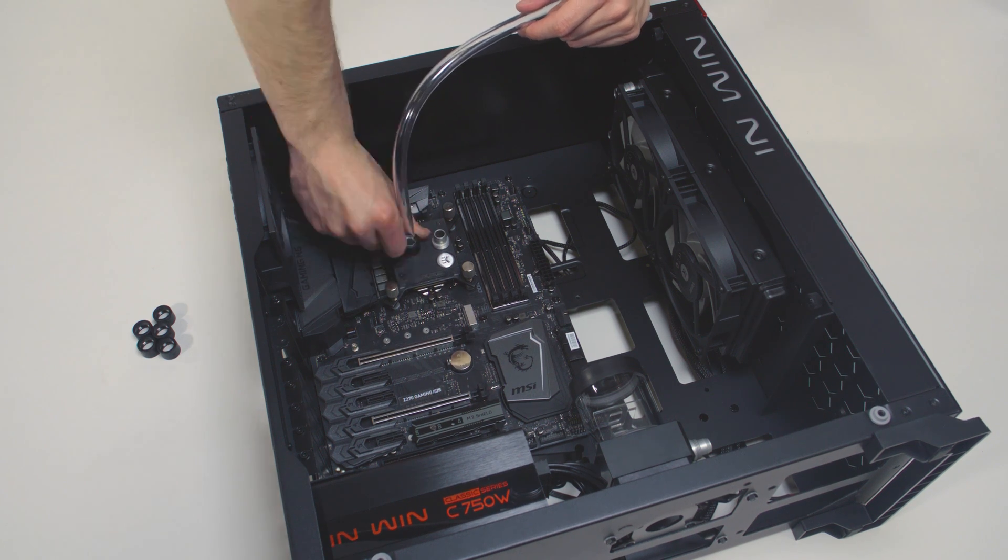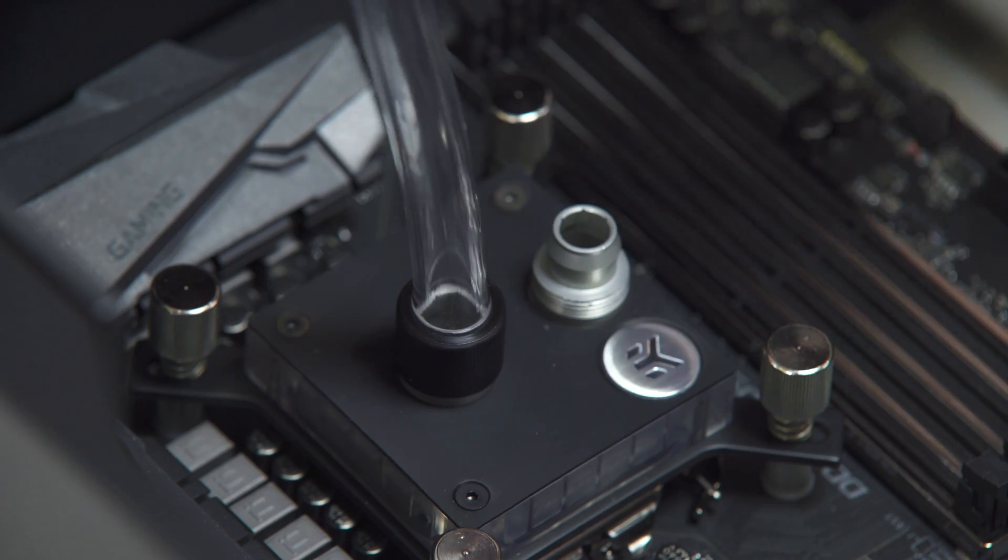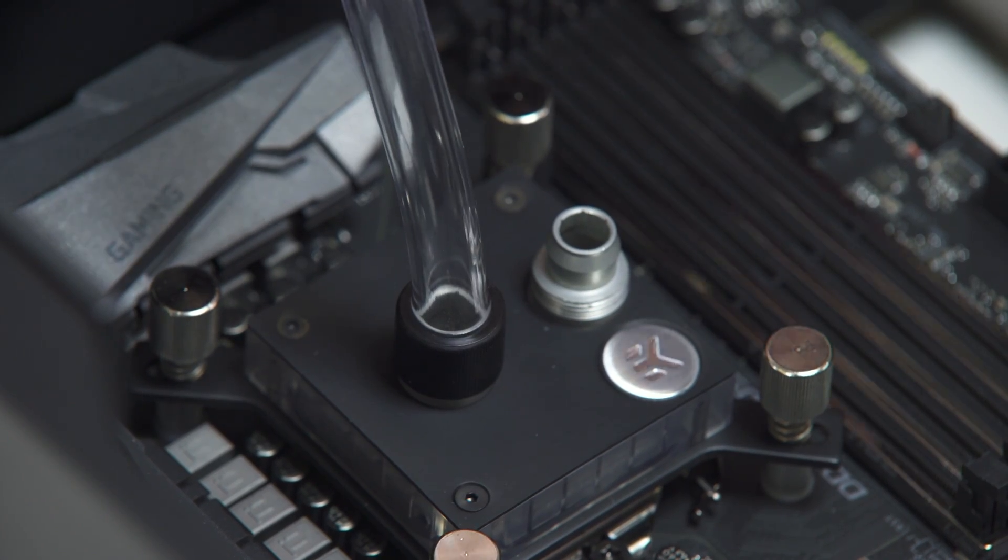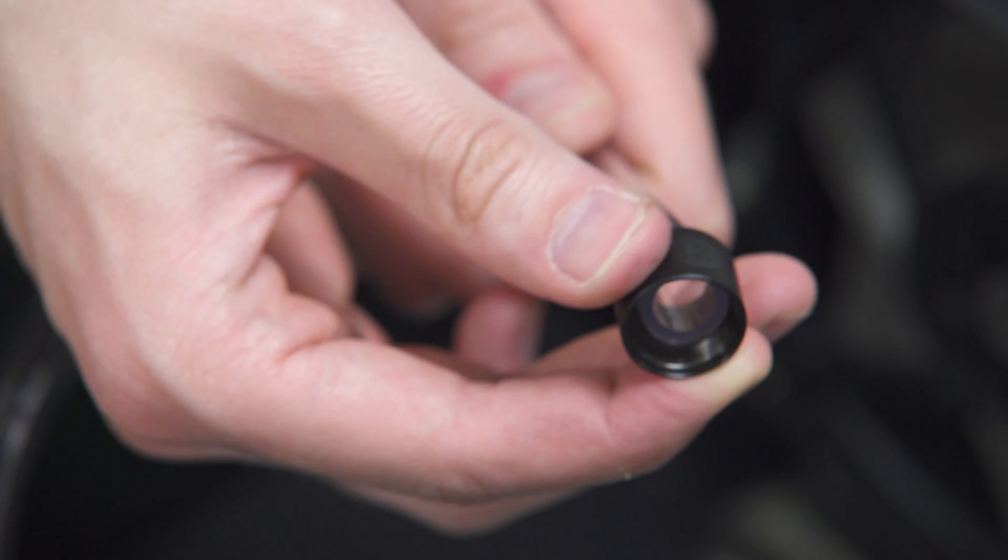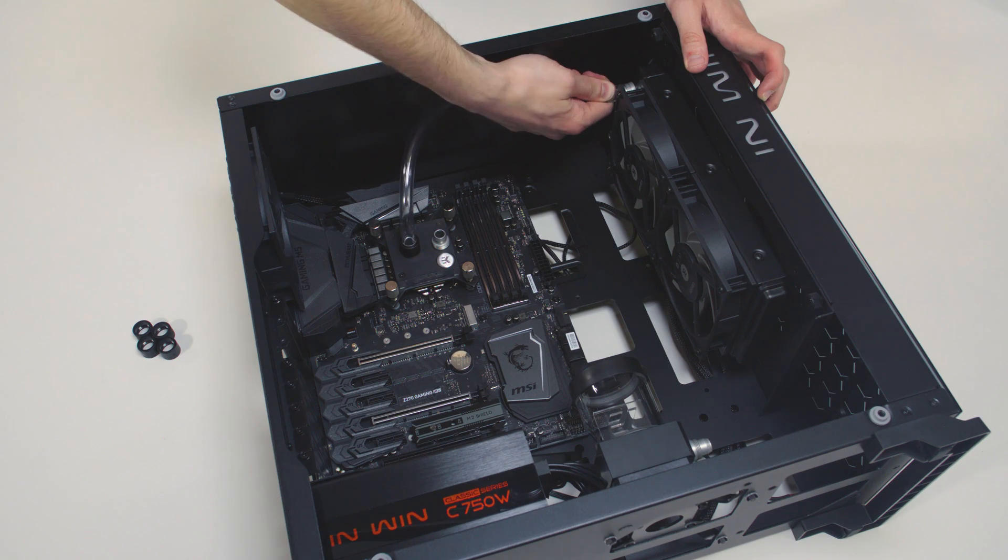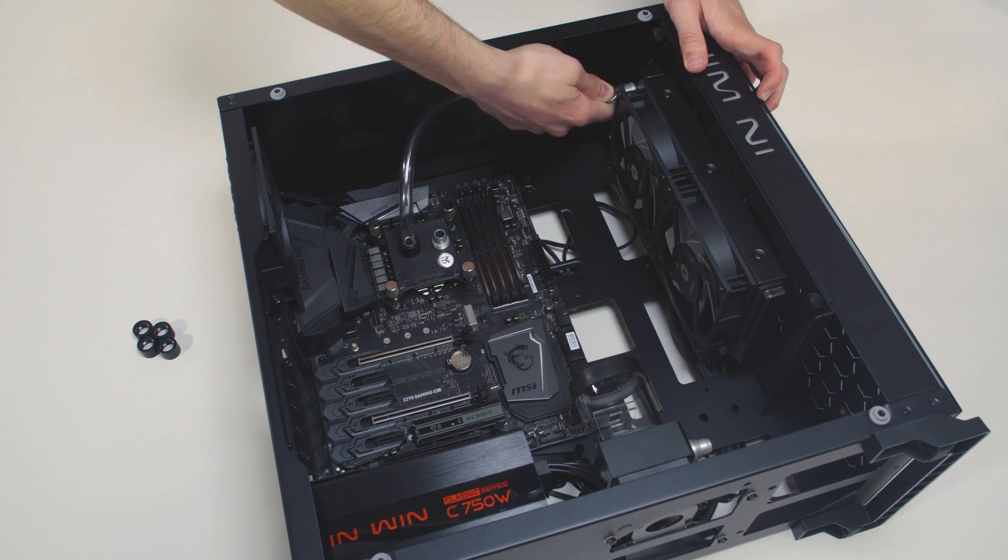Do not use any tools such as pliers. Repeat this procedure on all the fittings in order to connect the water cooling loop.